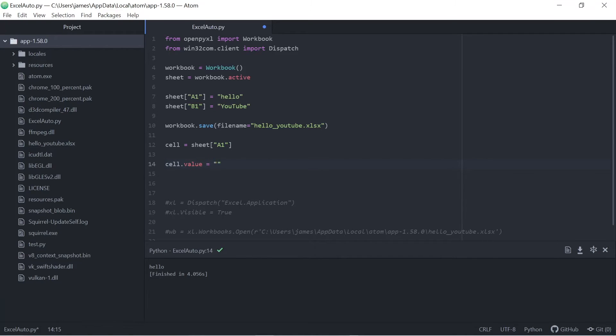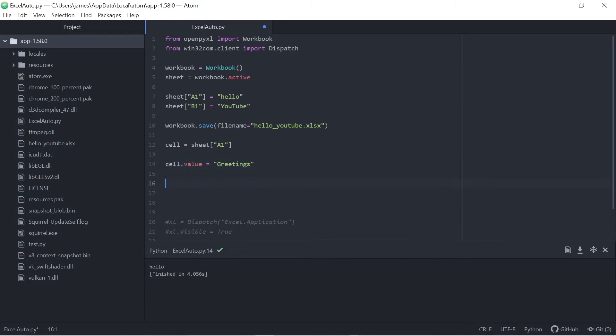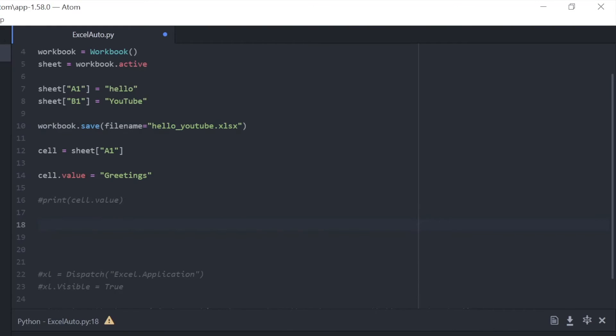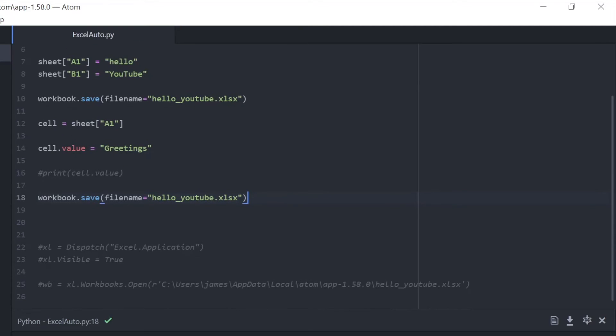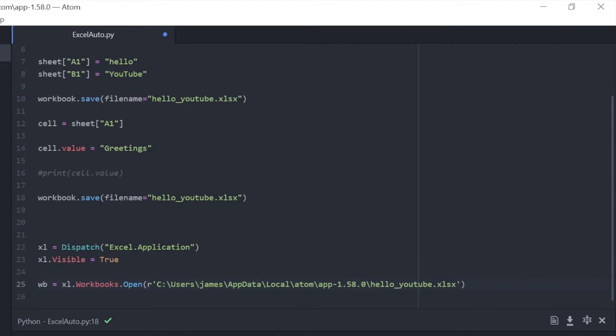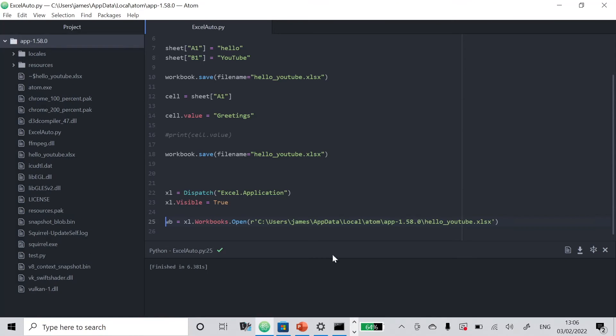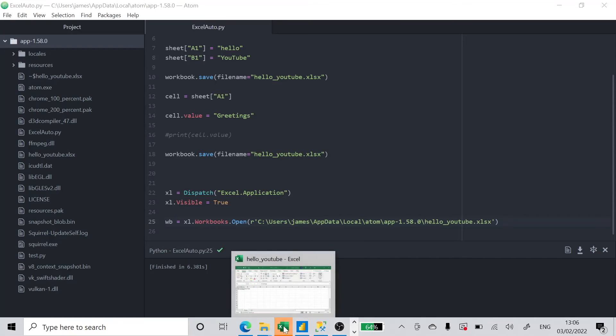So when we're finished with this, we should be able to amend our Excel table to say greetings YouTube. And we can print that and check the process as well. And then we can go ahead and actually look at opening up this file again. And it's exactly the same process as before. So we'll just save it with the same name as we previously did because we're just overriding the file. So we see that greetings YouTube there.